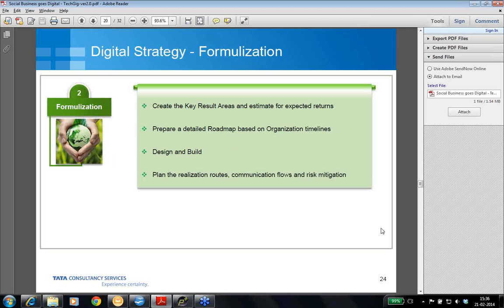Moving on to the next slide, which is formalization. Under this stage, you create and define all the key results areas and estimate your expected returns, giving you a proper focus on what you are defining. Your estimations for expected returns are done with respect to the key areas defined. Prepare a detailed roadmap based on organization timelines, because achieving something within a well-defined timeline decides the success or failure of every business, and formalizing a proper roadmap is a must.